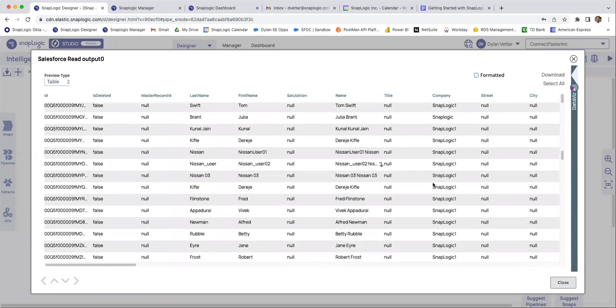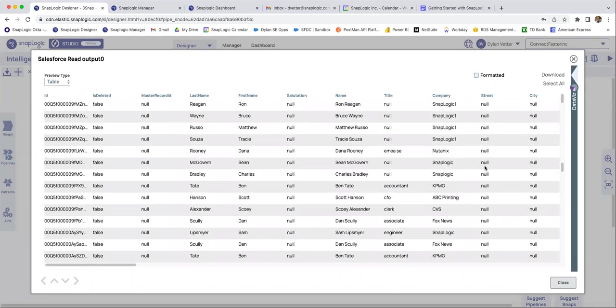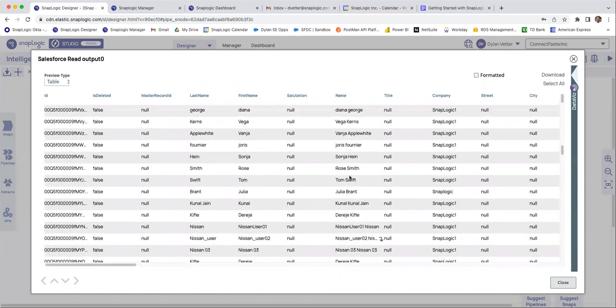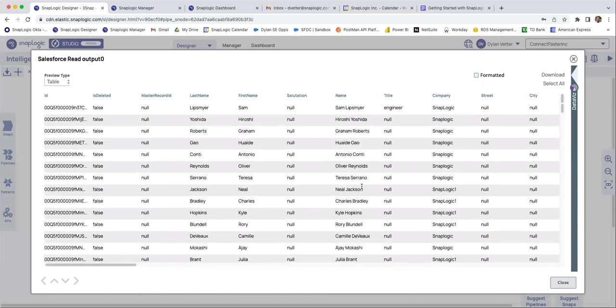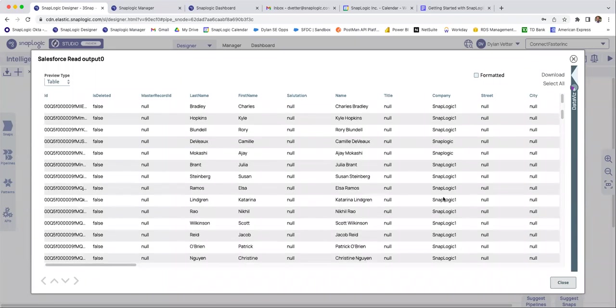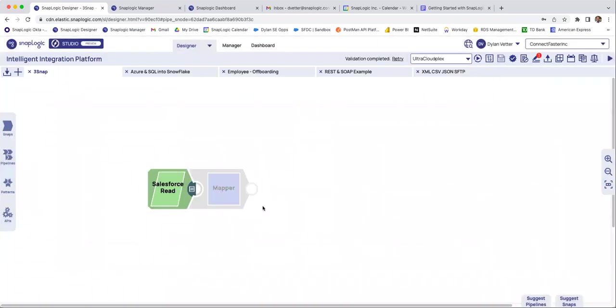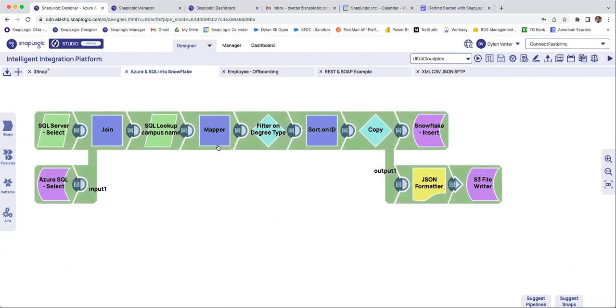So once again, if you can find another platform that's able to do this, please, please show me. I've been told that no one else has ever seen a platform that allows you to see the data step by step. So it is a massive differentiator here at SnapLogic.